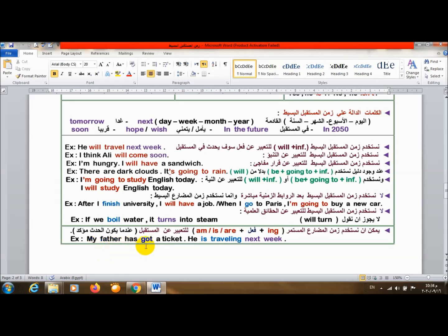My father has got a ticket. راتب وحجز وراح جاب التذكرة. يبقى ترتيبات قبل الفعل الأساسي. He is traveling next week.